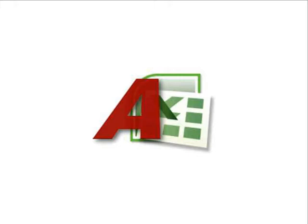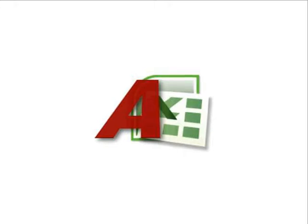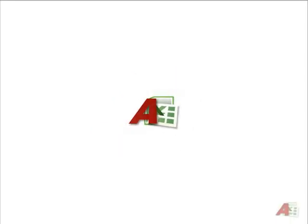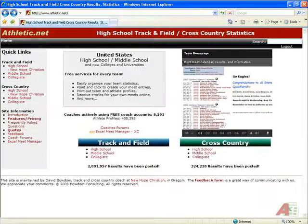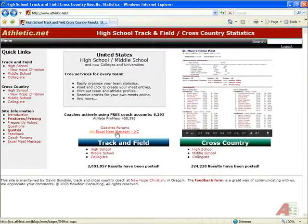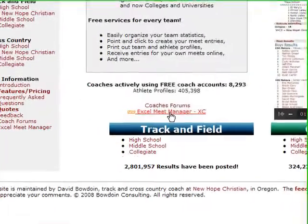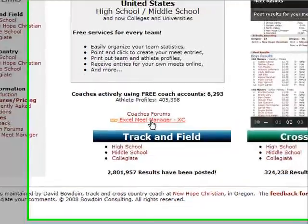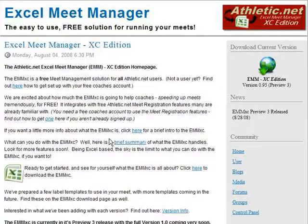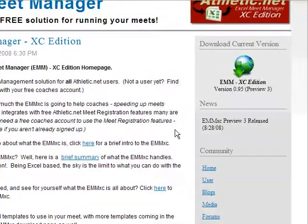The first step in using the EMM-XE is to download it from Athletic.net. Let's open up Athletic.net. As you can see on the main homepage, we have a link that says Excel Meet Manager. Click that link. This brings you to the Excel Meet Manager homepage, where we can click Download Current Version.